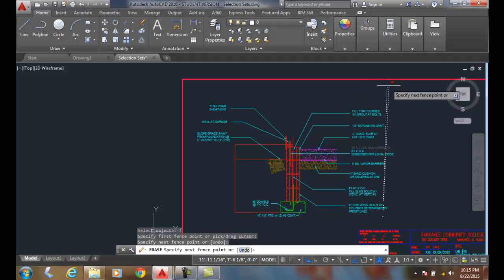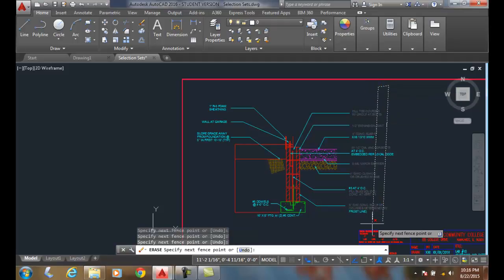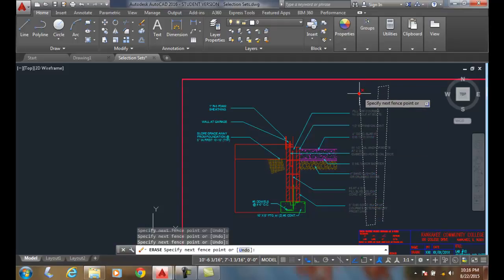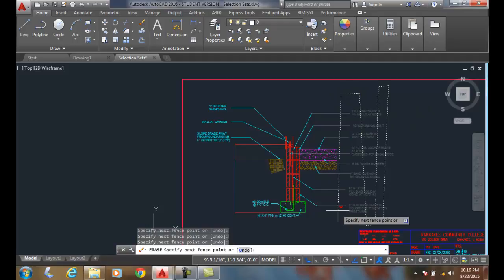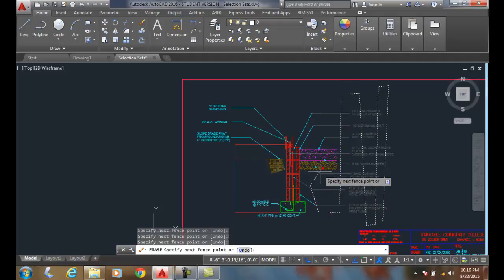Now notice that it will select anything that touches my fence. So I'm just going to come along here. Notice how it gets selected anytime it touches the fence.